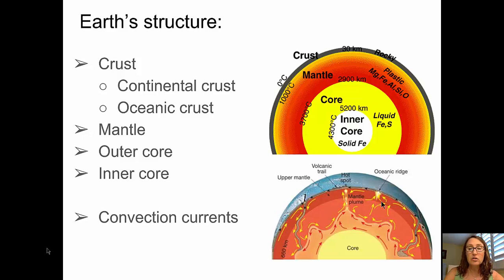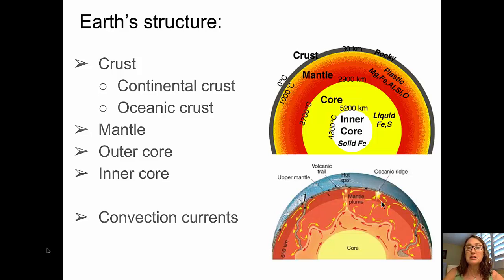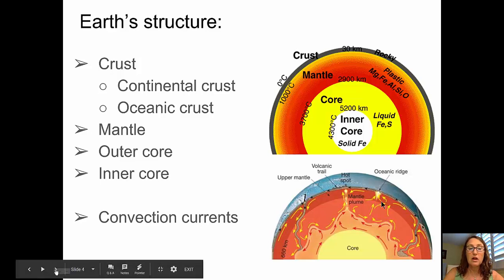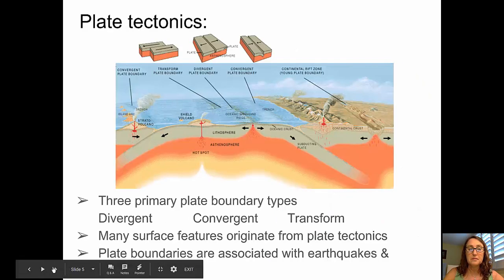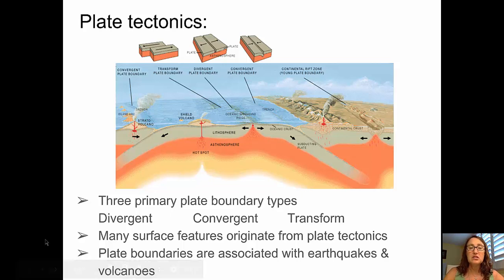Earth's outer core is actually molten — it's liquid — and it's made primarily of iron and sulfur. Earth's inner core is actually solid. Although it is very hot in the inner core, the pressure from all of the overlying rock material keeps it solid. Those are important things to remember about our earth's interior structure, as some of them play into the discussion of plate tectonics.